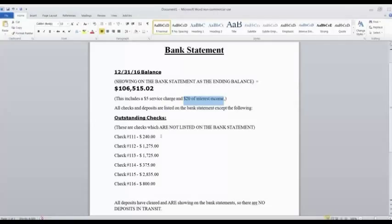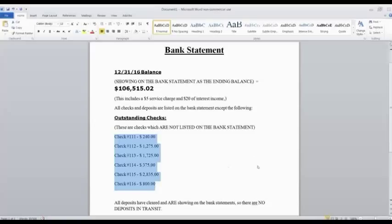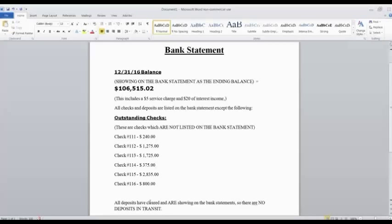All of our checks and deposits are listed on the bank statement except for these last six checks. Those are not listed on the bank statement. Those are outstanding checks. So we are going to make sure we remember that when we do our bank reconciliation.